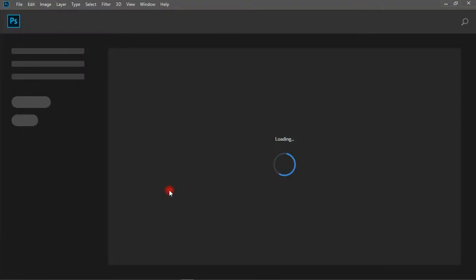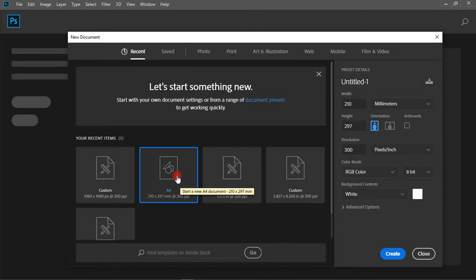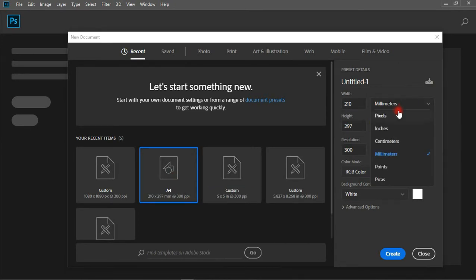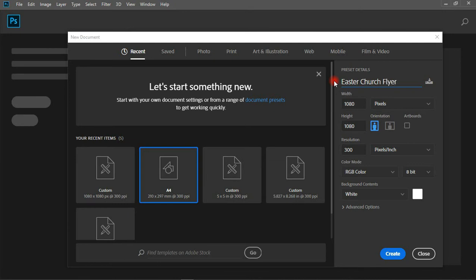I'm using Photoshop CC 2019. With my previous videos I've been using Photoshop CS6; I just wanted to give CC 2019 a try. First of all, let's go to File > New and create a new document. I'll be working in pixels; the size is 1080 by 1080, resolution is 300, the color mode is RGB, and the background is white. I'm going to name this 'Easter Church Flyer' and let's create.